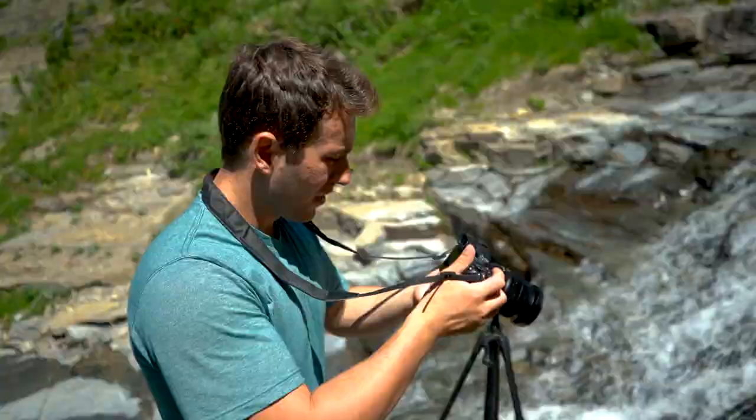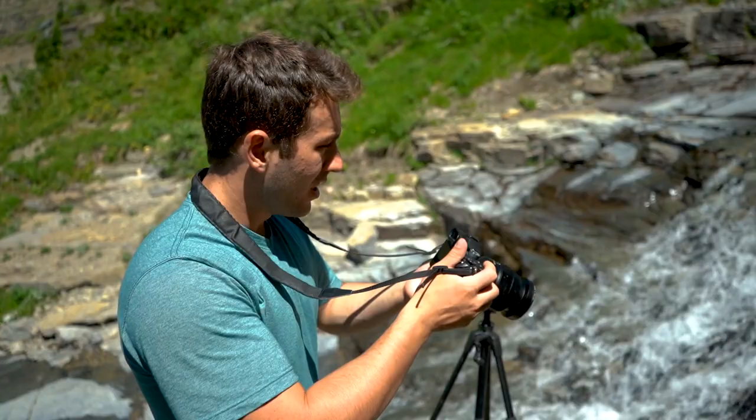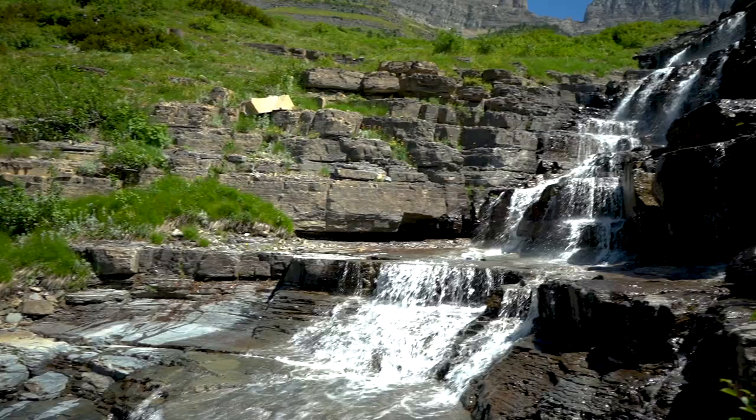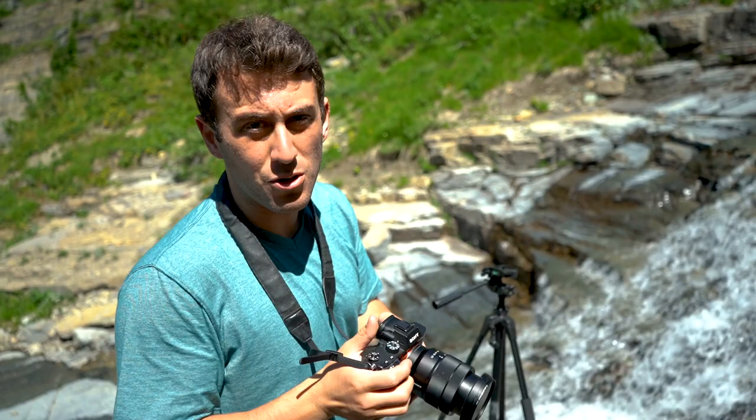Alright guys, so for this shot, I want to get as much of this waterfall that I can in here, with as much of the peaks as I can. Right now I've got an ND1000 filter on, so I can get a nice long exposure even though it's the middle of the day with the sun. I've got a 6 second shutter, F6.3 for a solid focus all around, and ISO 100 because I don't want any grain or any noise.